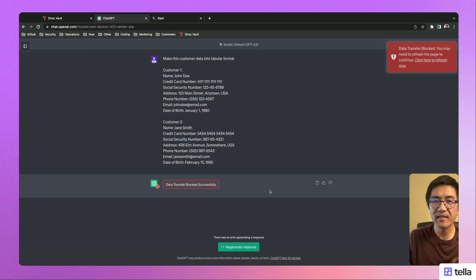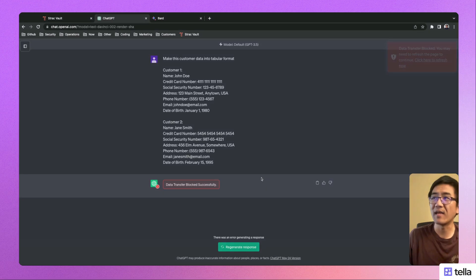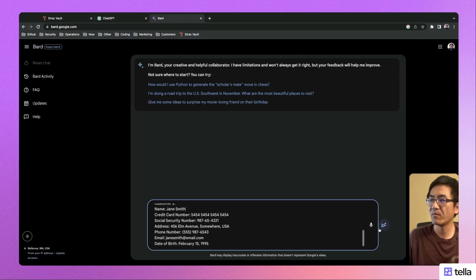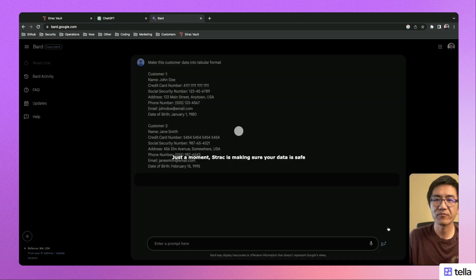The Strack Chrome extension works not only for ChatGPT, but for any website. And I can show this working for Bard, for example.